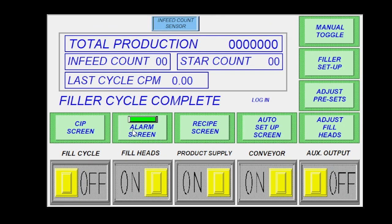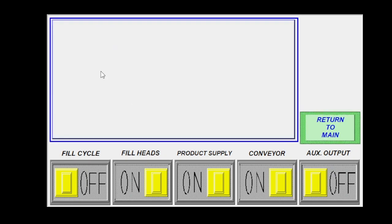Next will be your alarm screen. Green is good, means that you got no alarms. If it's flashing red, it'll list your alarms here.